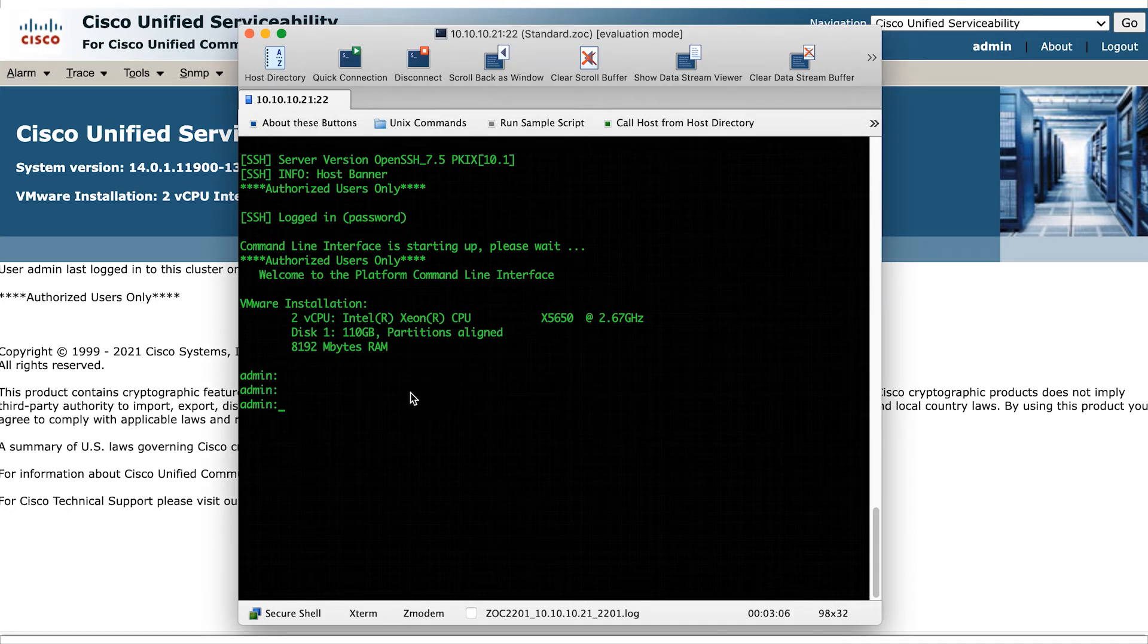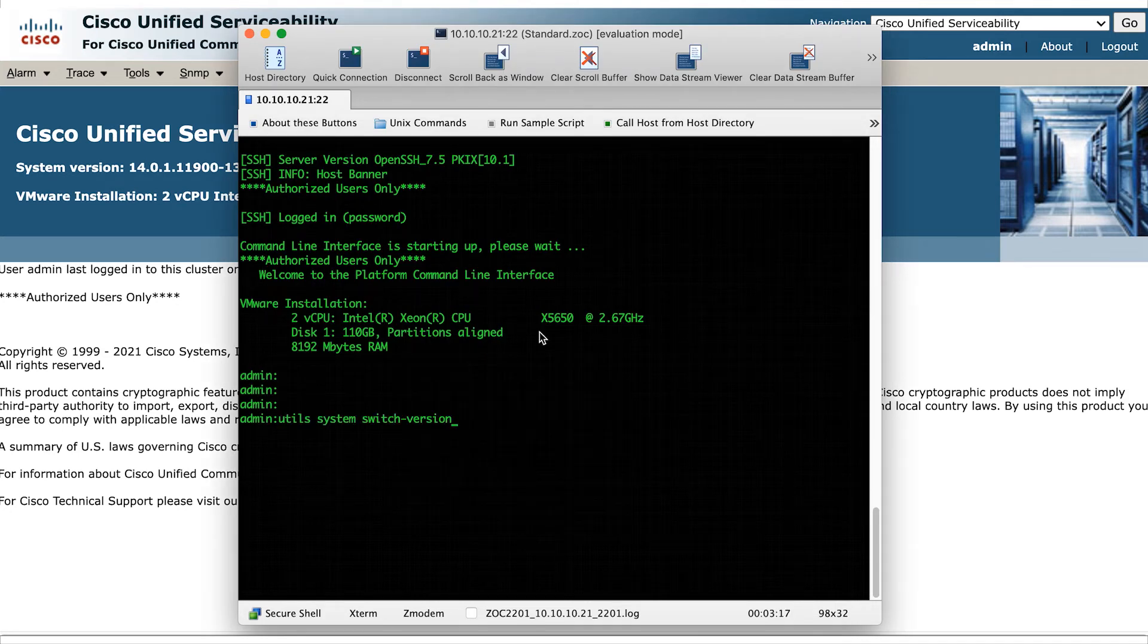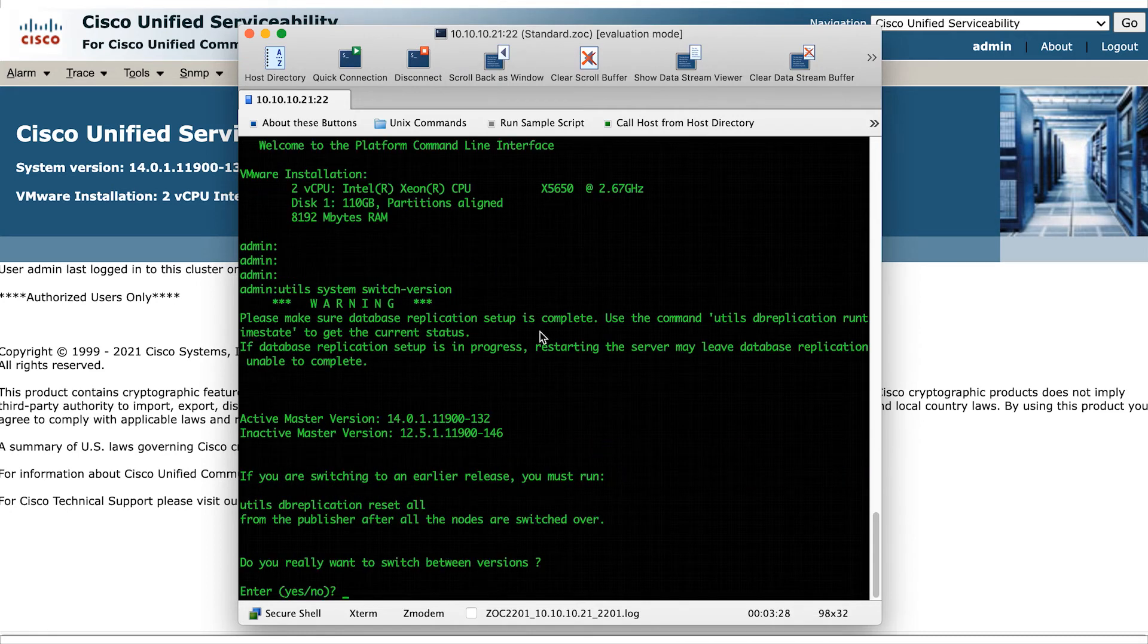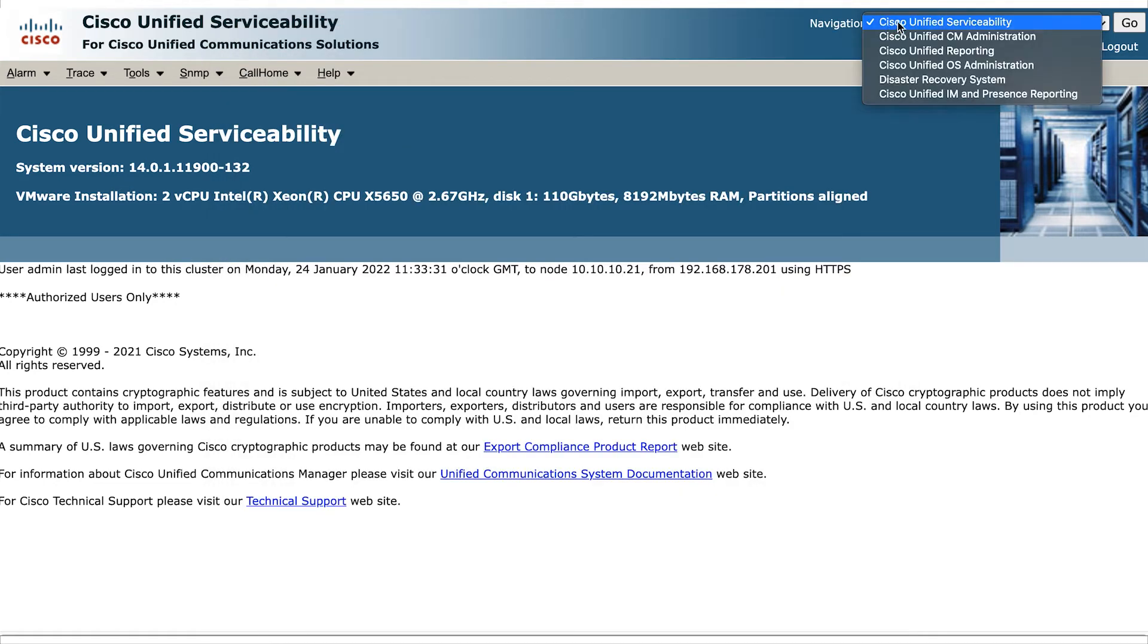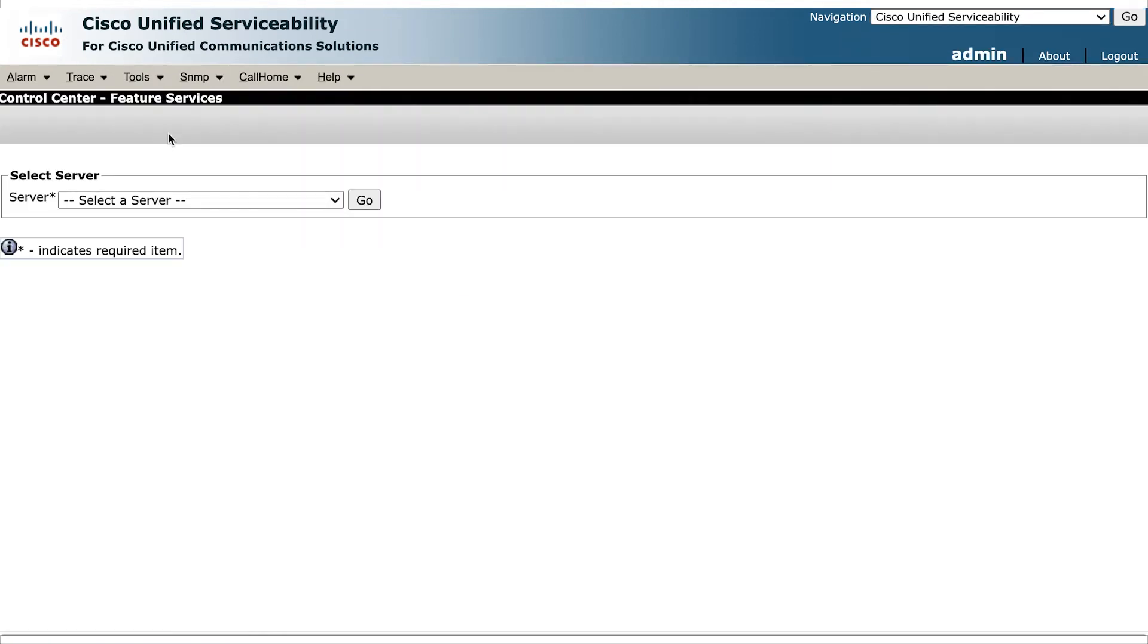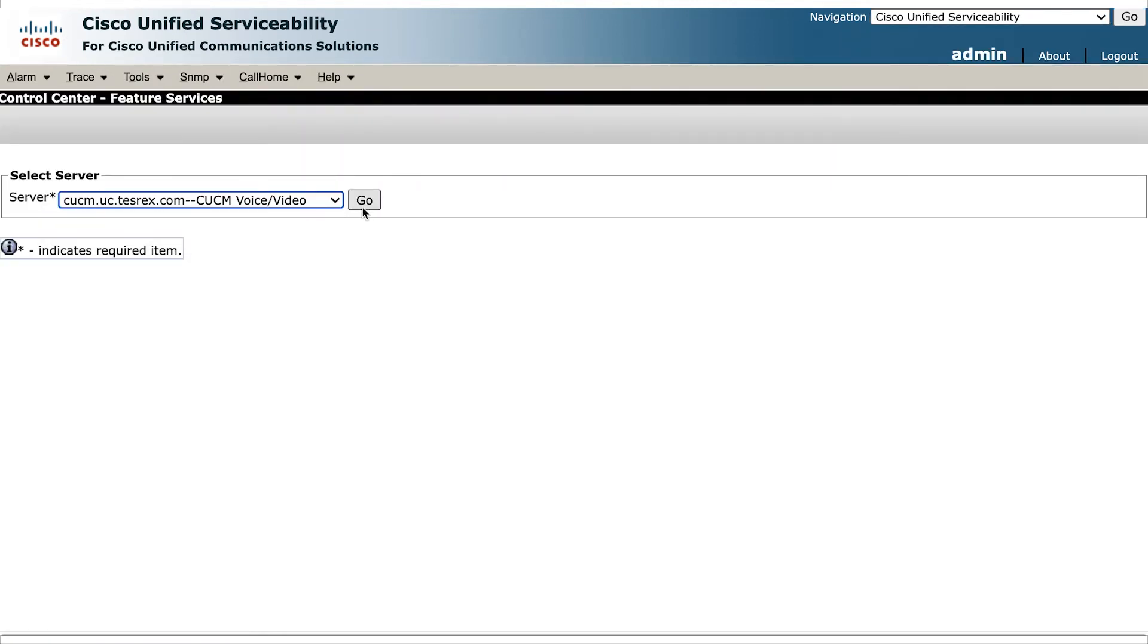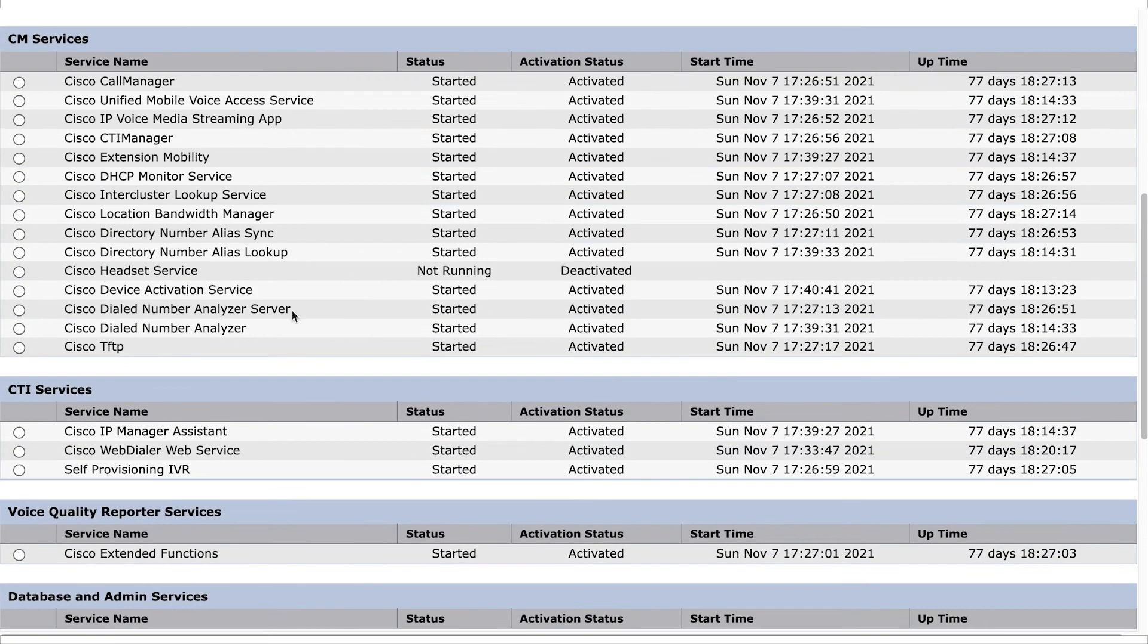Utils system switch version. And at the confirmation prompt, select yes. Which will reboot the server into the new upgraded partition. Once the server is back up, make sure you enable the TFTP service in CUCM's unified service ability.